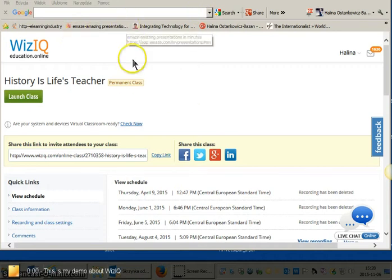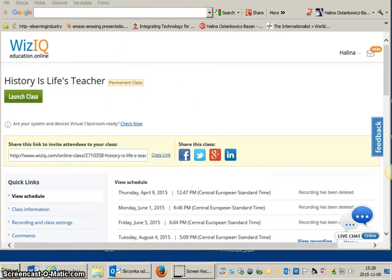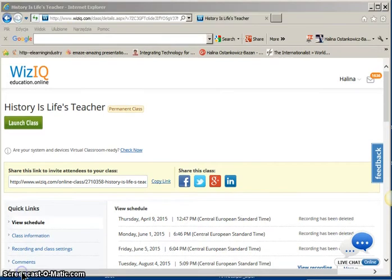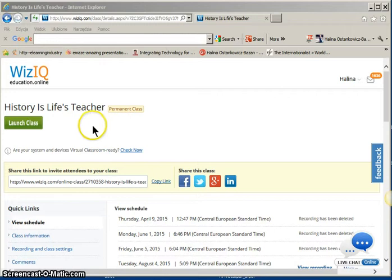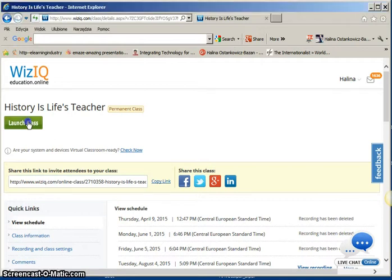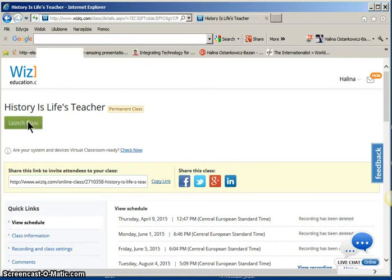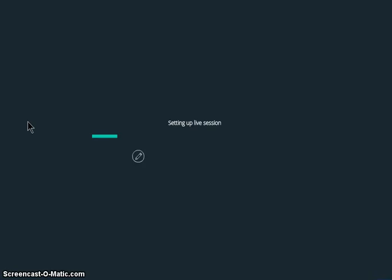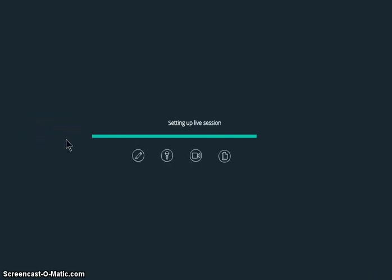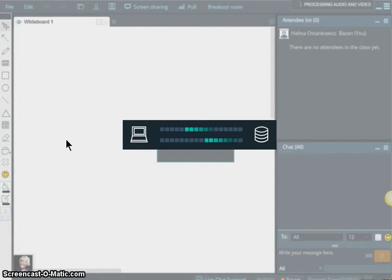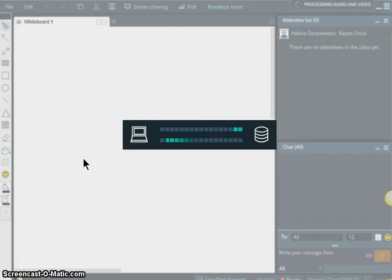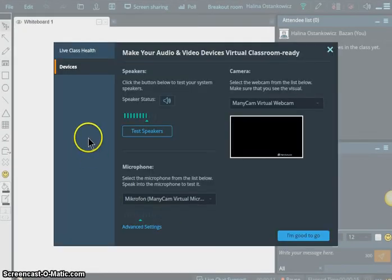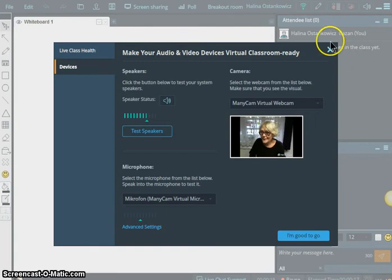Alright, we are here. I'm just trying to show you the way we go to our WiziQ class. I'm here on WiziQ. I scheduled the class and the name of the class is History is Life's Teacher. I'm clicking on Launch the class. So we are going to go to the class in a second. You will be watching how the class is opening. And here we go.